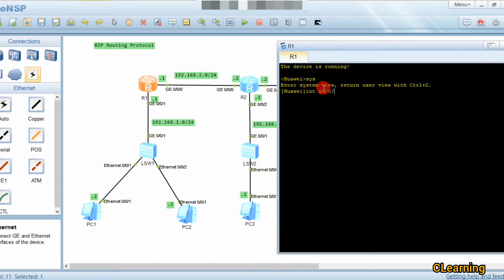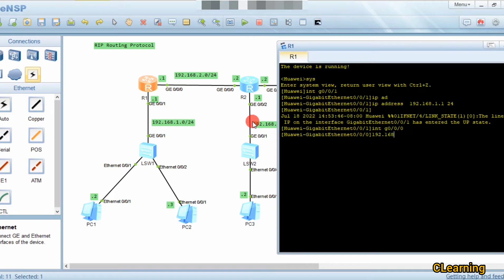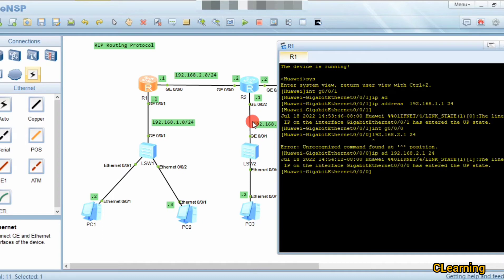On Router 1, we configure interface g0/0/1 and assign IP address 192.168.1.1 /24. Then we go to another interface s0/0/0 and assign IP address 192.168.2.1 /24.